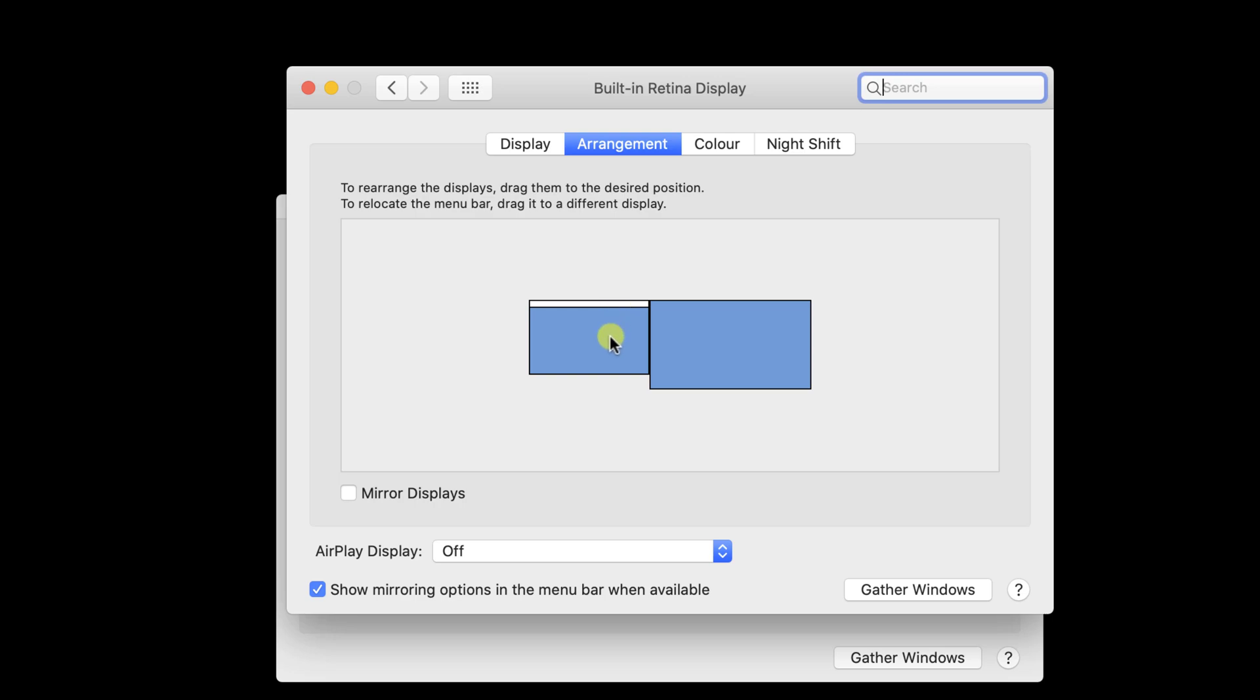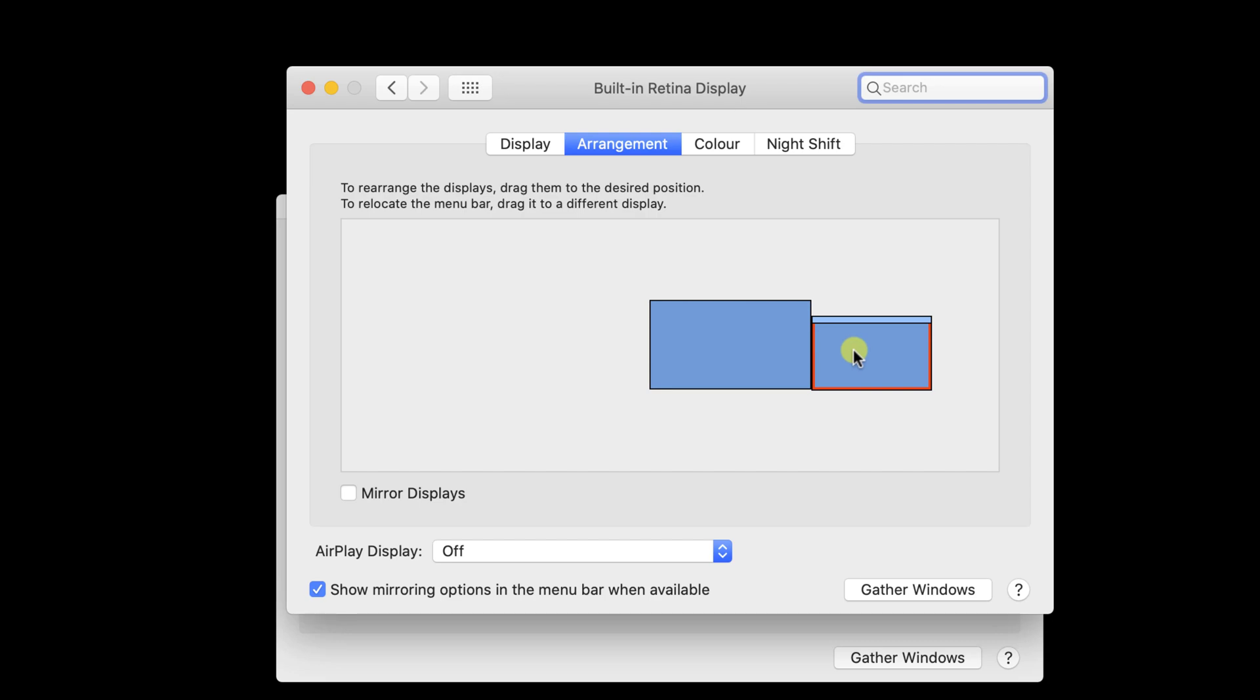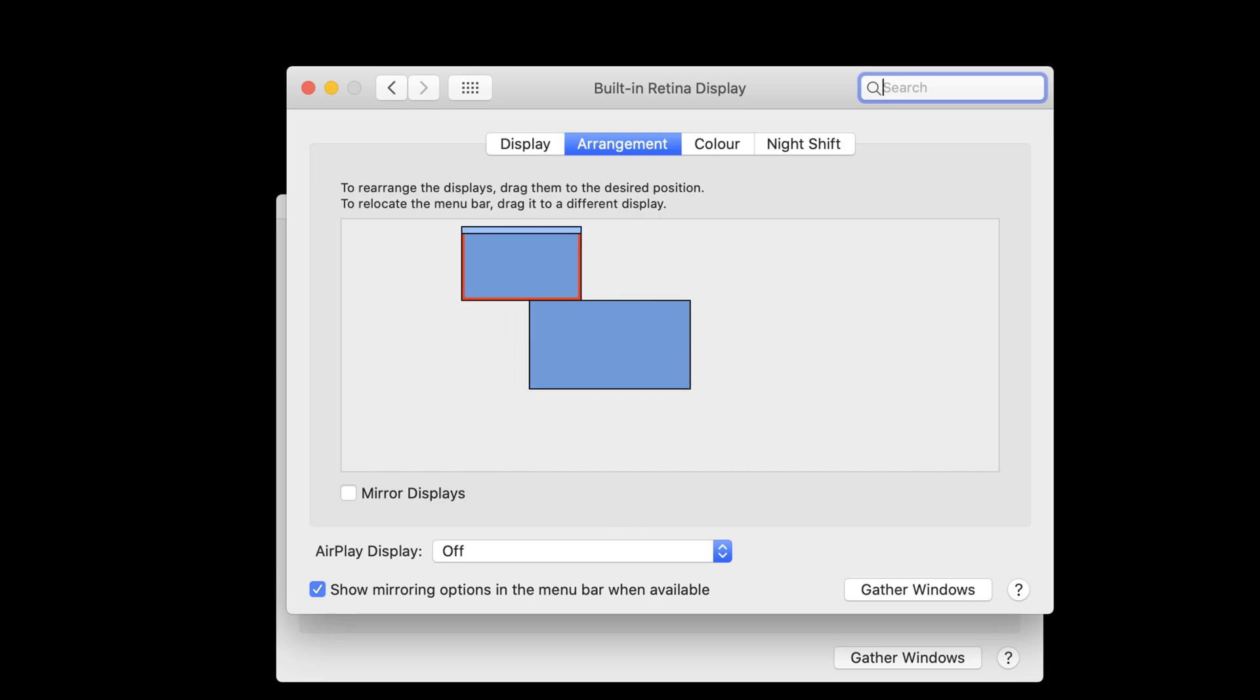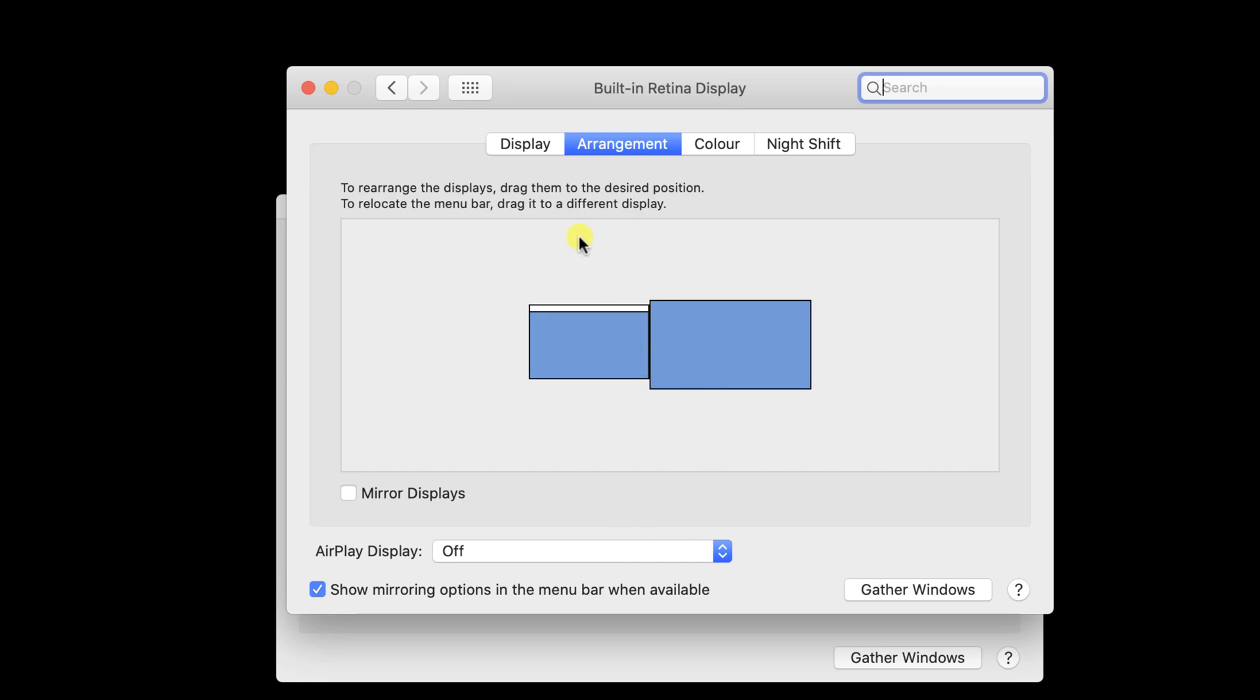You can arrange by drag and drop the alignment for your monitors. If your attached monitor is in the right, you can drag and drop the monitor.